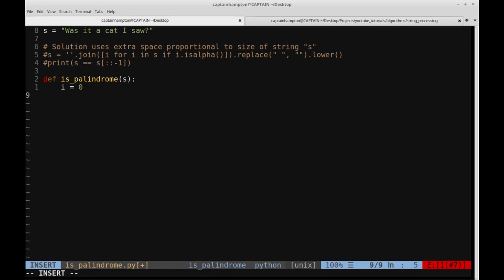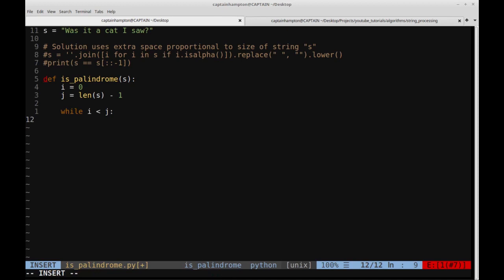Let's define our iterators. i equals 0 (start of string), j equals the last element index. Then while i is strictly less than j, we have two inner while loops. For i: while s[i] is not alphanumeric and i is less than j, we increment i — so if we encounter a space, we skip forward to the next relevant character. Similarly for j: while s[j] is not alphanumeric and i is less than j, we move j. This prevents reading out of bounds and skips punctuation and spaces.